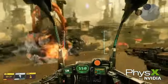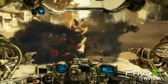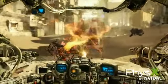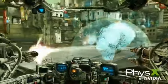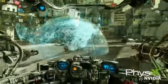Hawken supports Particle PhysX and now Turbulence PhysX. Apex Turbulence is an NVIDIA-only feature which uses velocity fields to simulate particle motion.